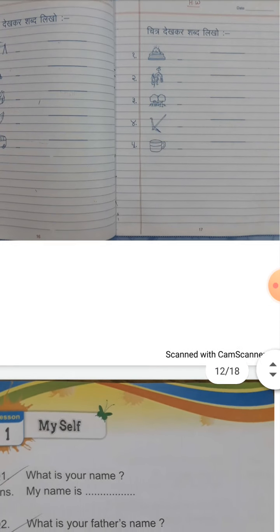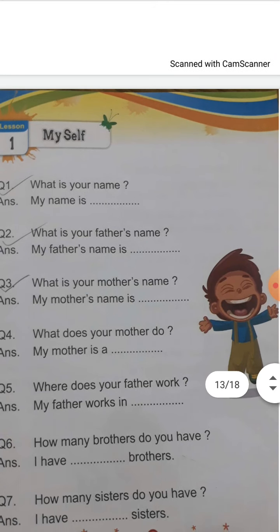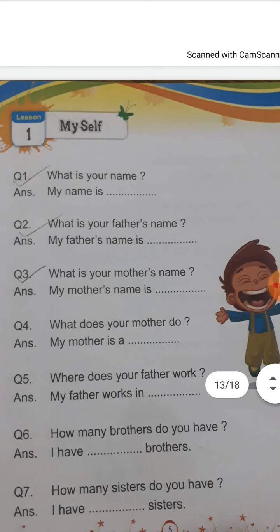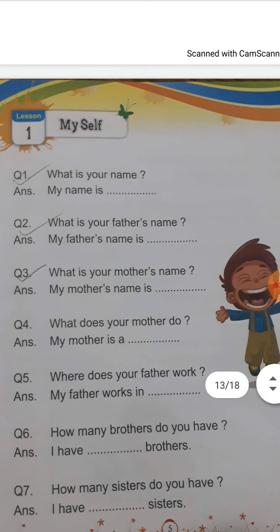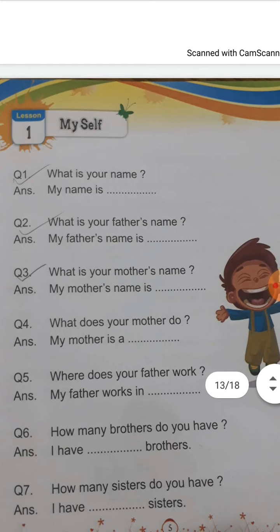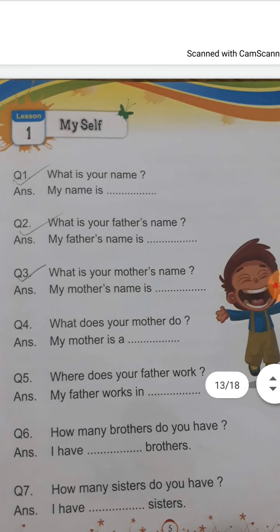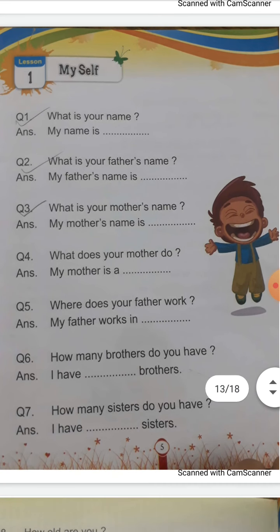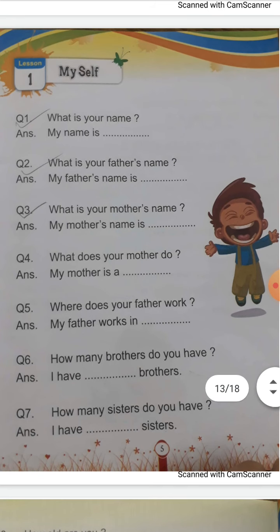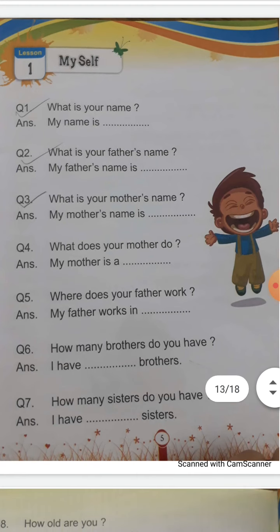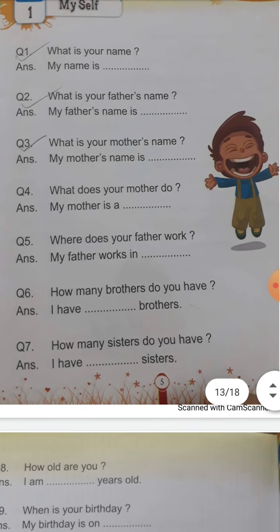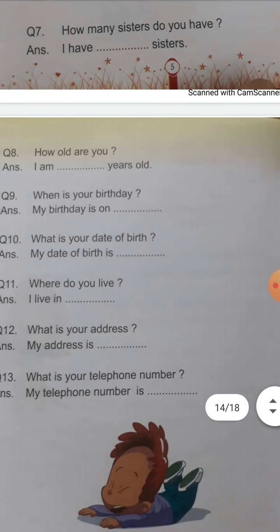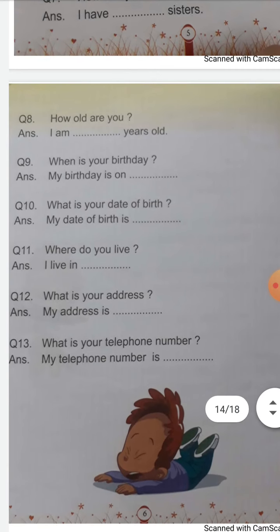Okay children, now give me the answer — your chapter 1 from conversation book. What is your name? What is your father's name? What is your mother's name? What does your mother do? My mother is a... Where does your father work? My father works in a... — जो भी उनका occupation है। How many brothers do you have? I have... — जितने brothers आपके हैं, आप इसको लिख सकते हैं। How many sisters do you have? I have... How old are you? I am 5 years old / 4 years / 6 years old — जो भी आपका answer होगा, उसको बताएगा। When is your birthday?